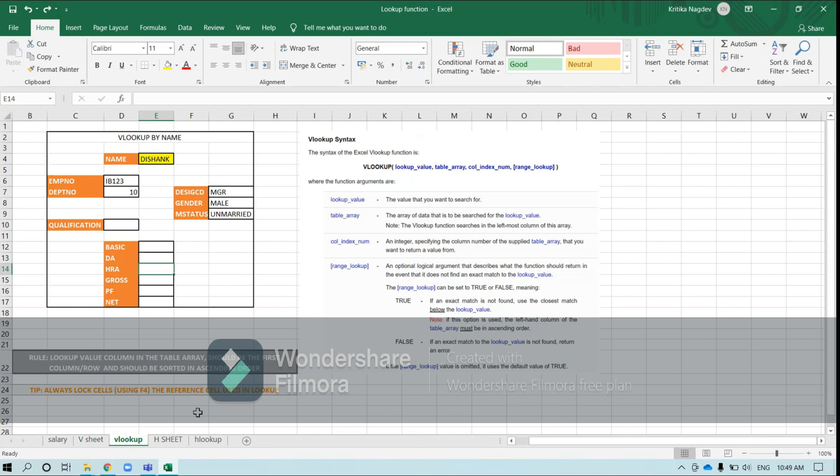Hello viewers. In this tutorial we'll be understanding about lookup functions.